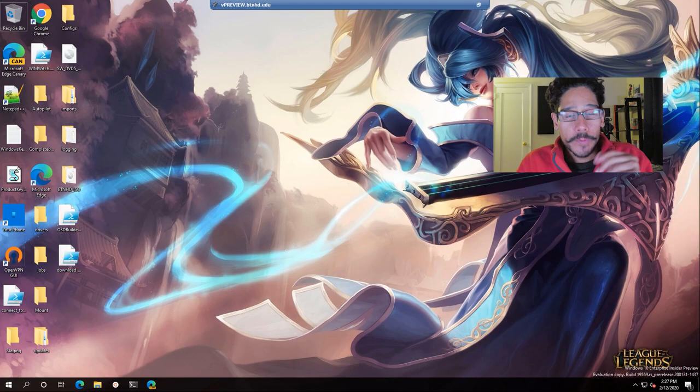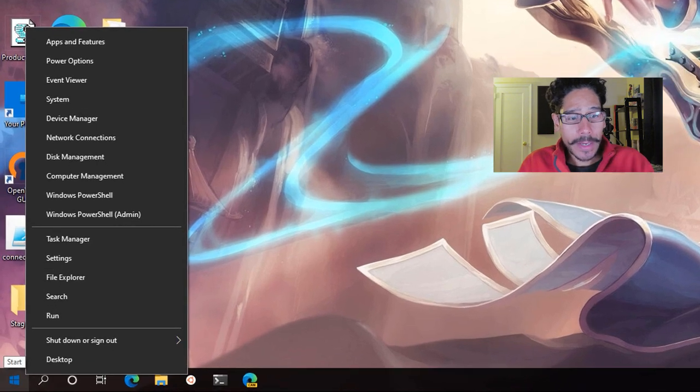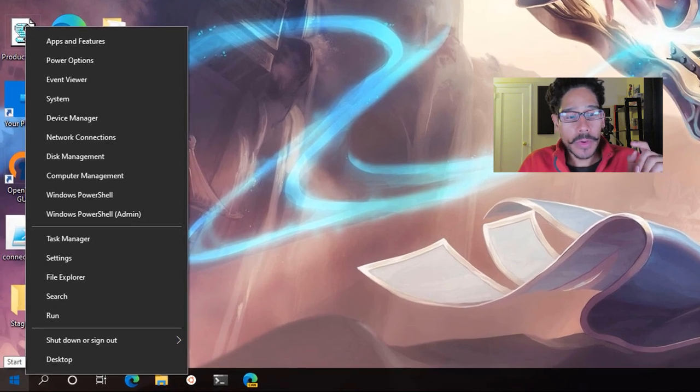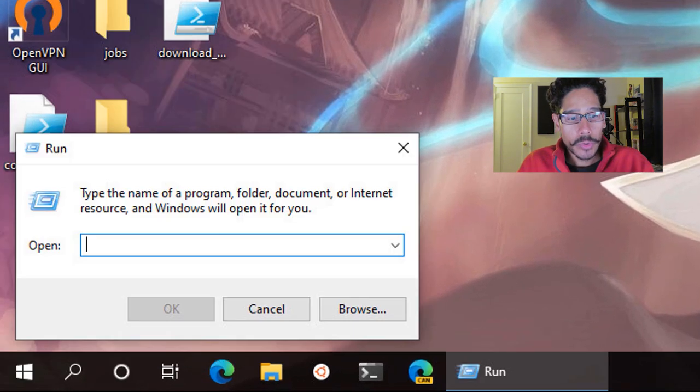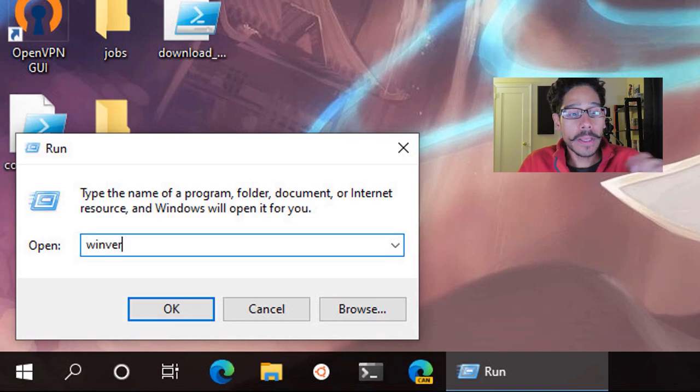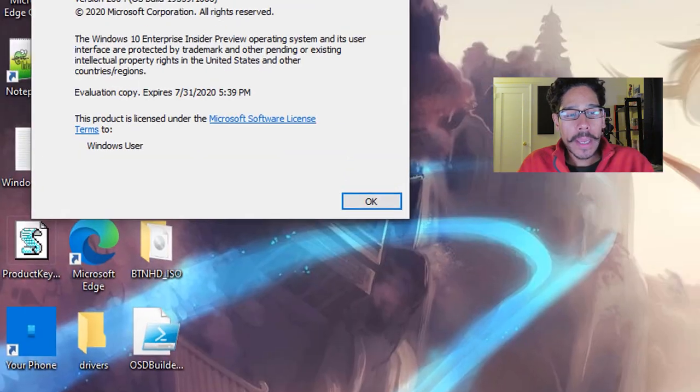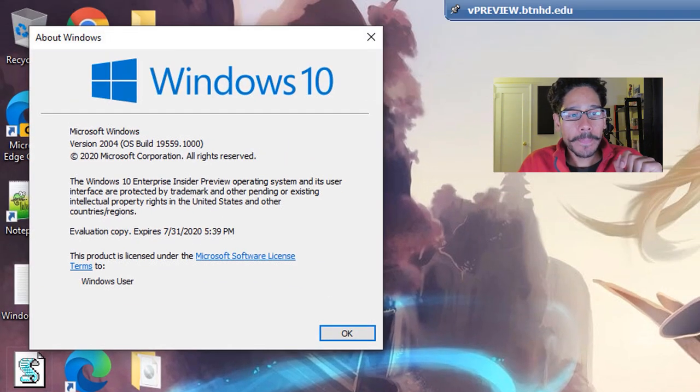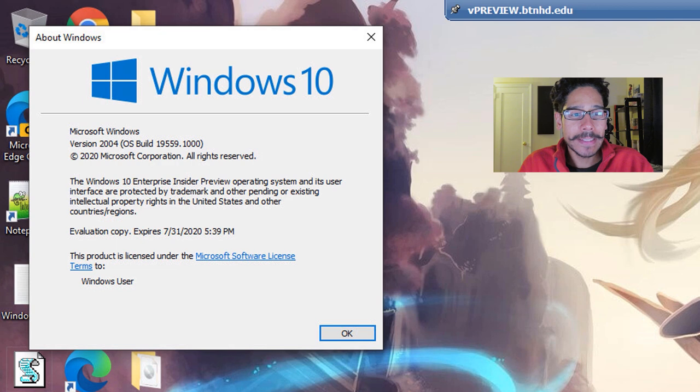So first things first, I'm going to right click on my start menu, go to run, type in WinVER, hit OK, and I'm running everything within a Windows 10 build 19559.